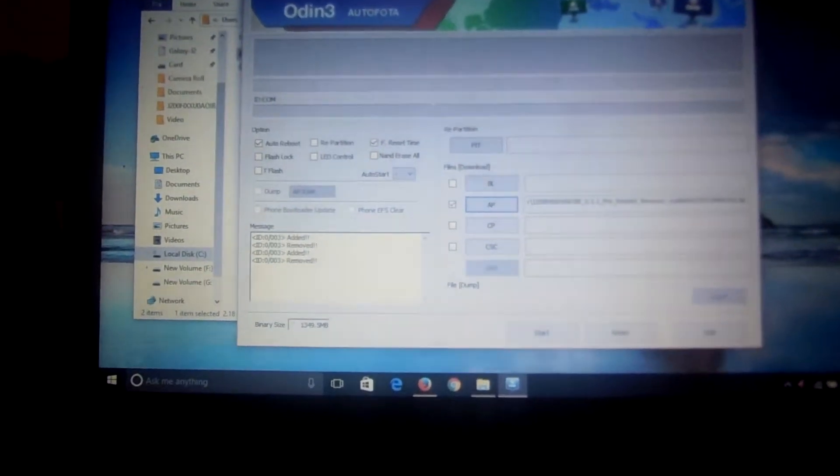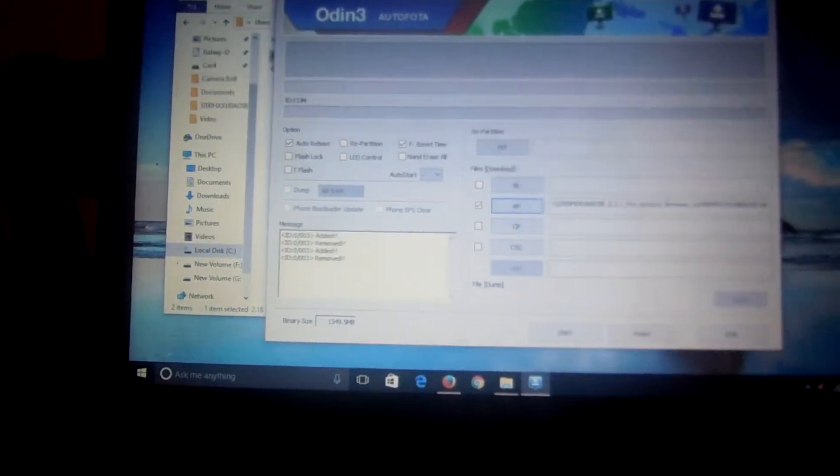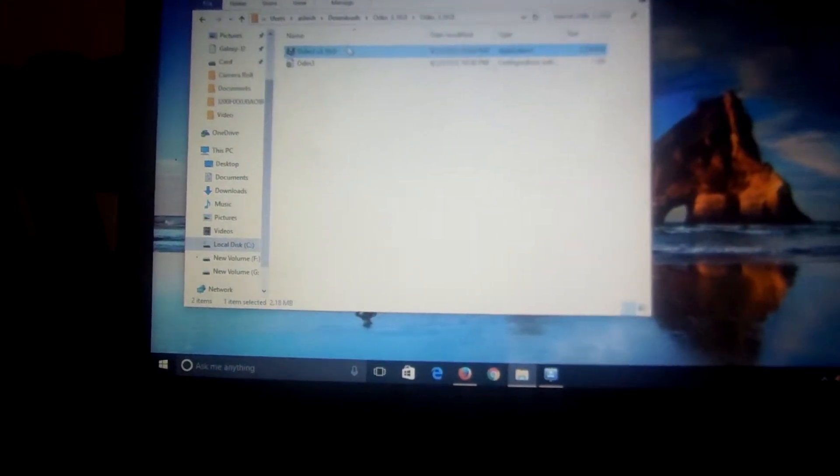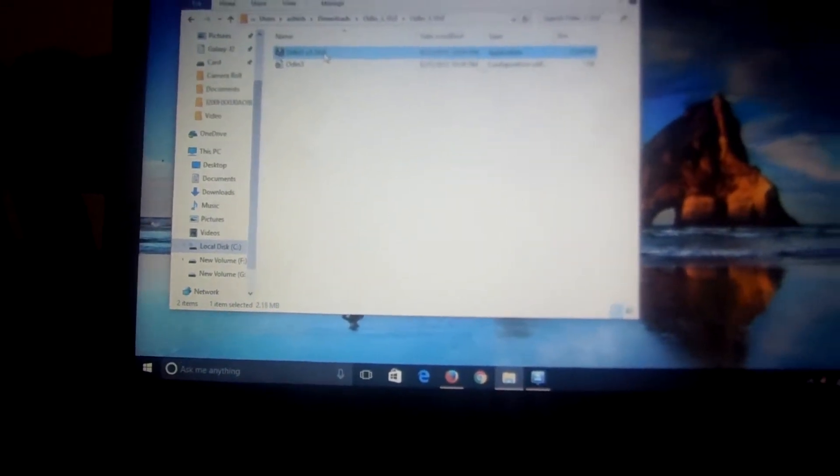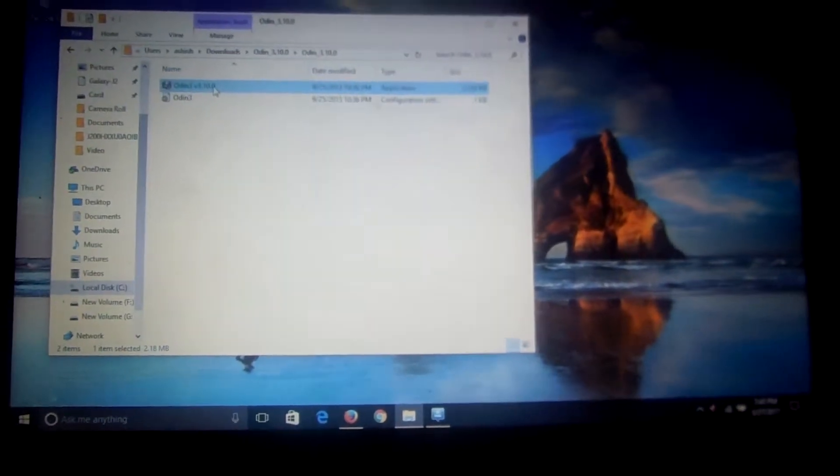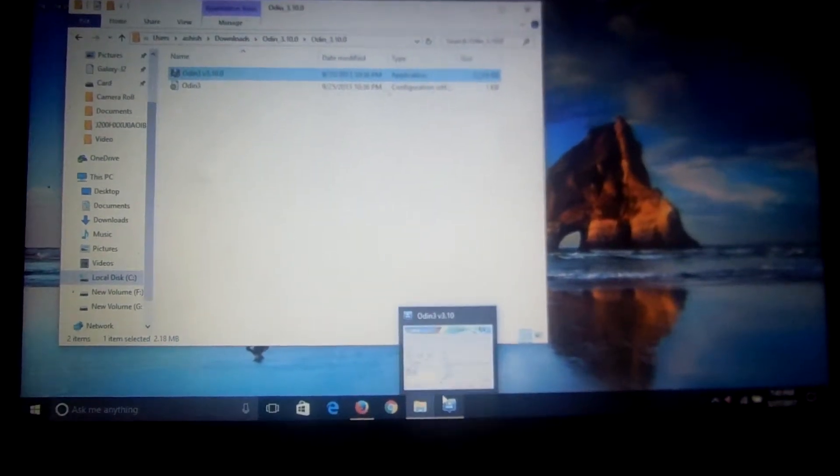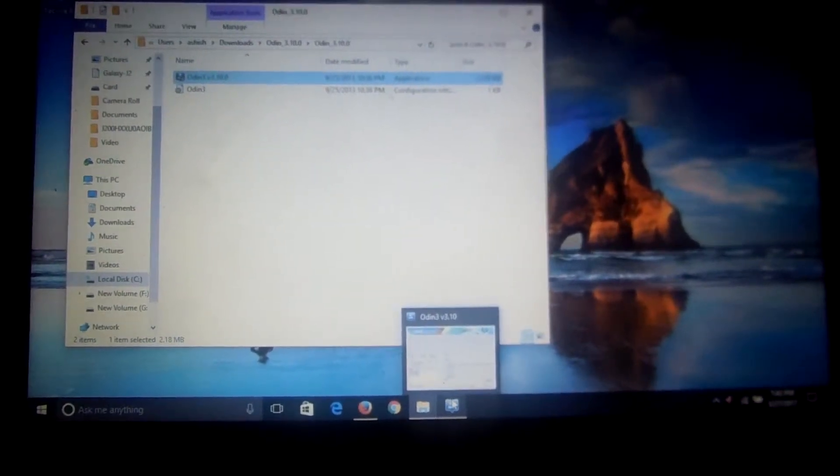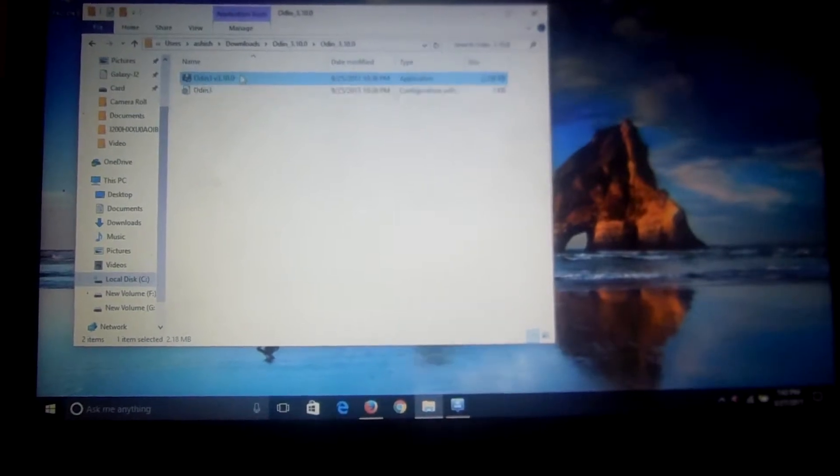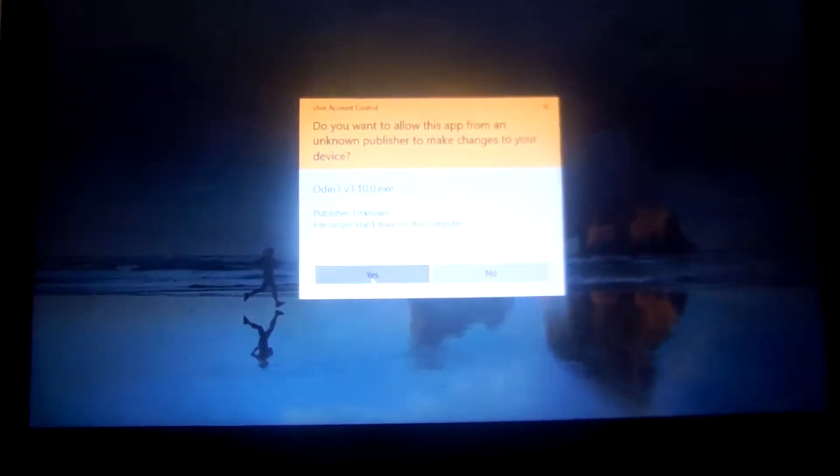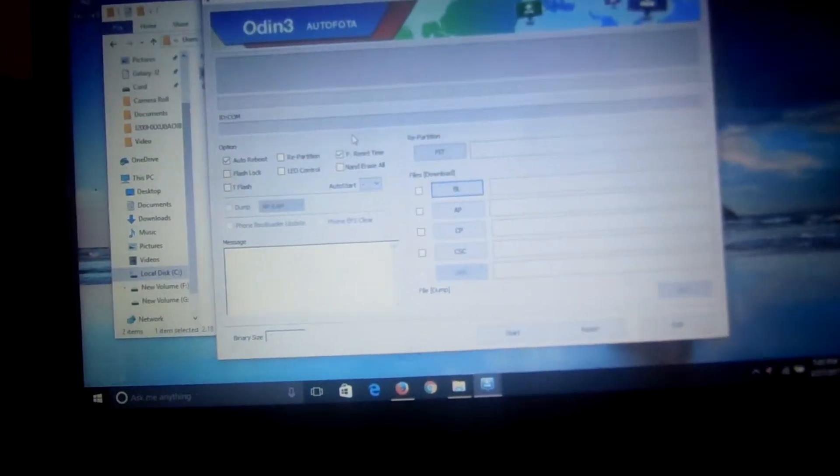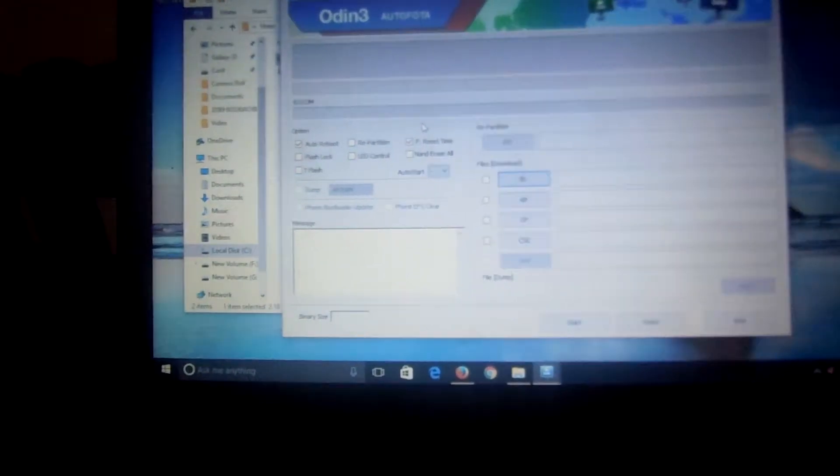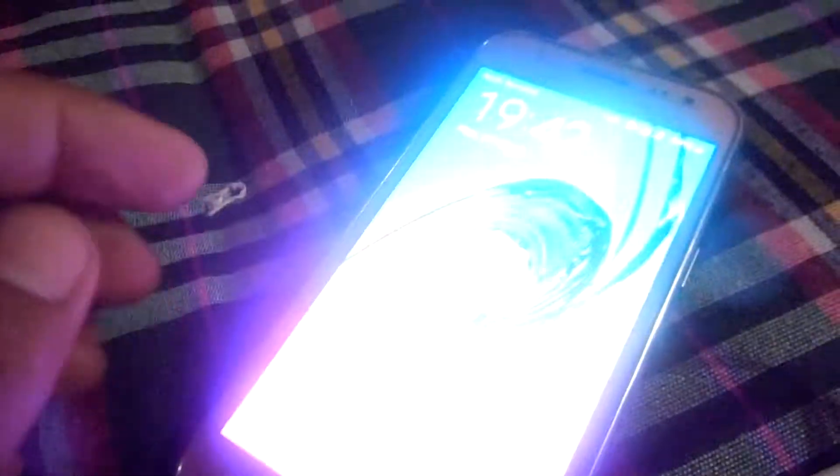And this is Odin version 3. You can download it from anywhere, but I will also put the link below. This makes it easier for you to find. You have to just open Odin, click yes.